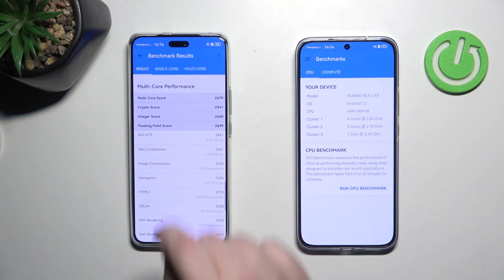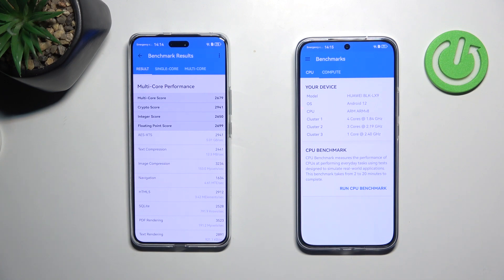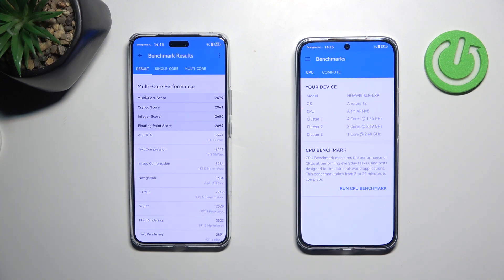And now multi core performance. Multi core score on the level 2679, crypto score 2941, integer score 2650, floating point score 2699.